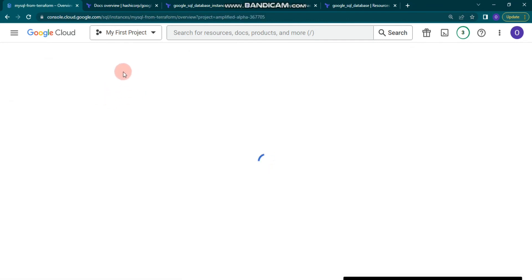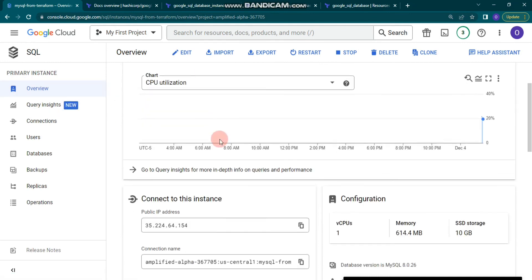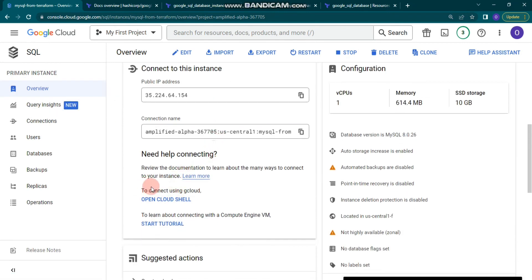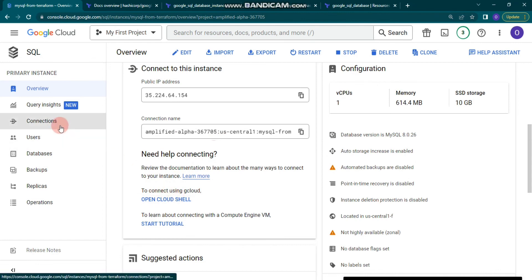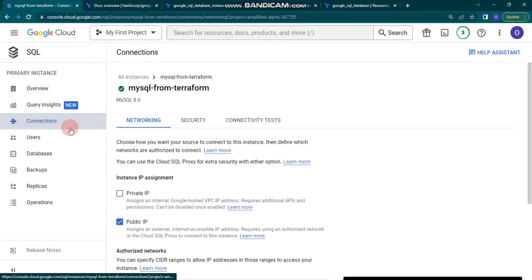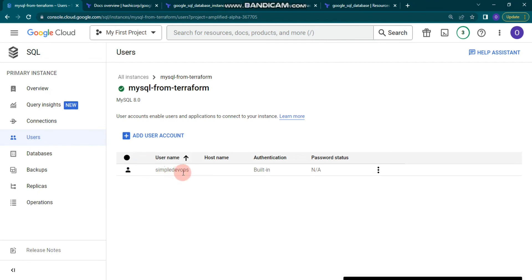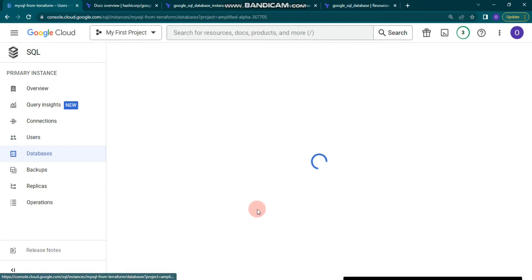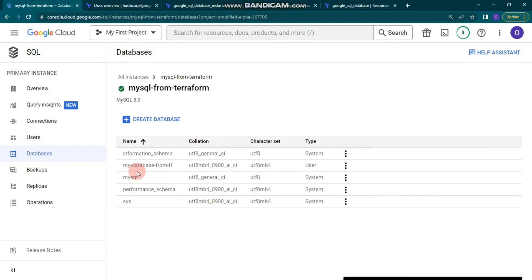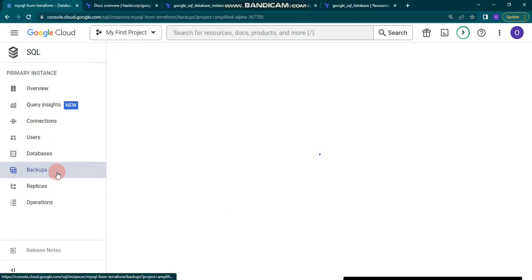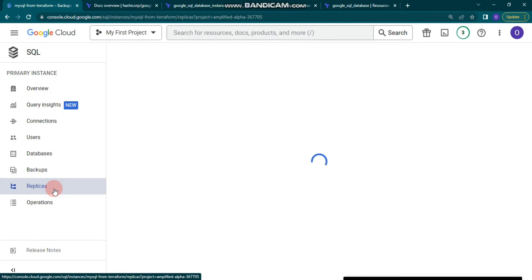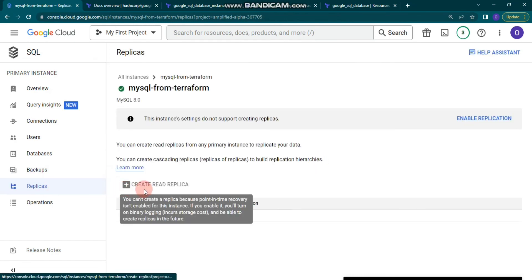We can connect to it using Open Cloud Shell — I'll show that shortly. Let's first look at the other options: you can see Connections, and you can add a network. Under Users, we have 'simple-devops', and under Databases, the database we created — 'my-database-from-tf' — is here. You can also see Backups and create read replicas, though point-in-time recovery must be enabled first.